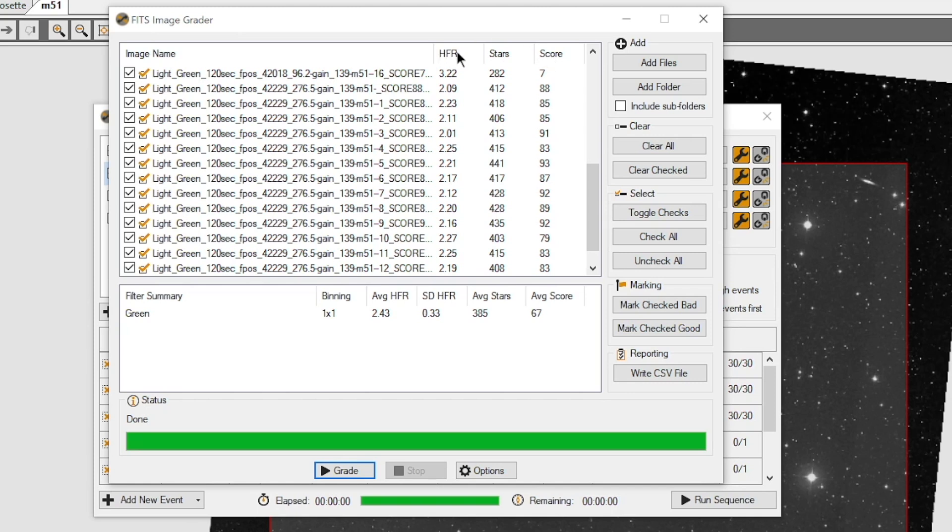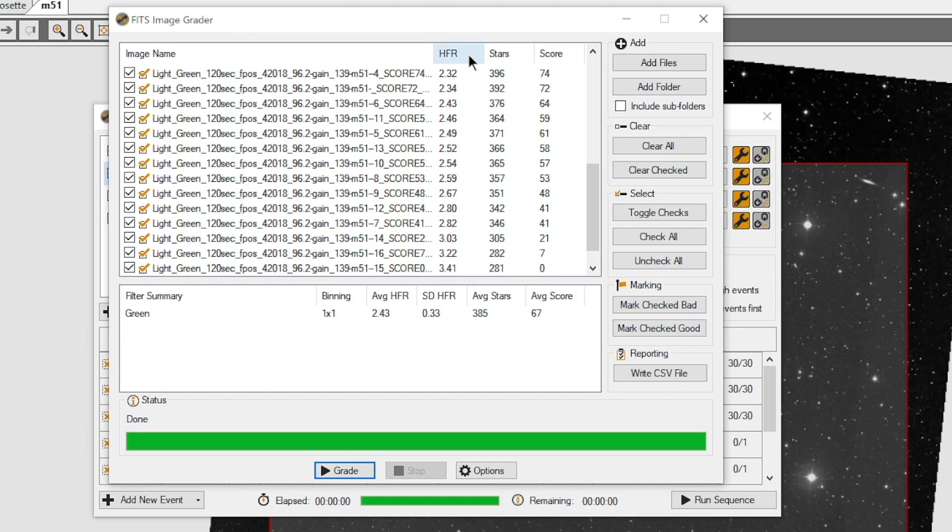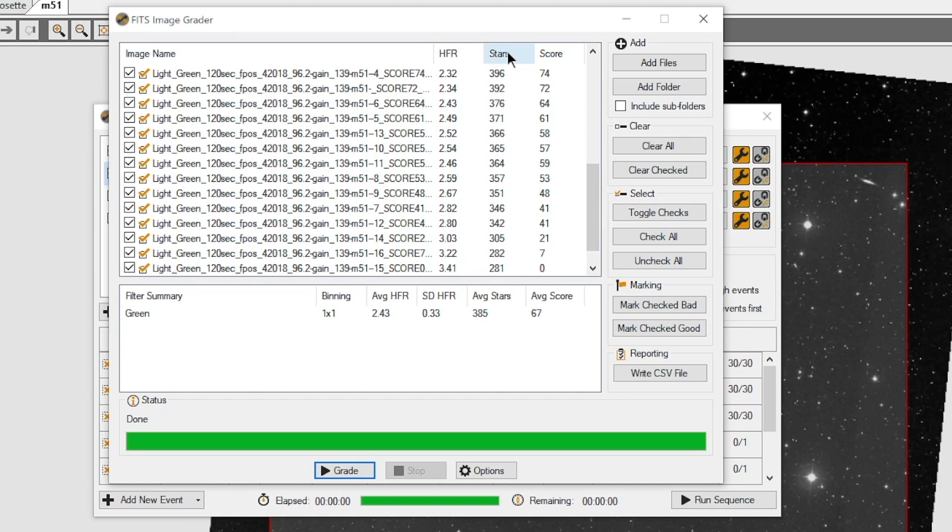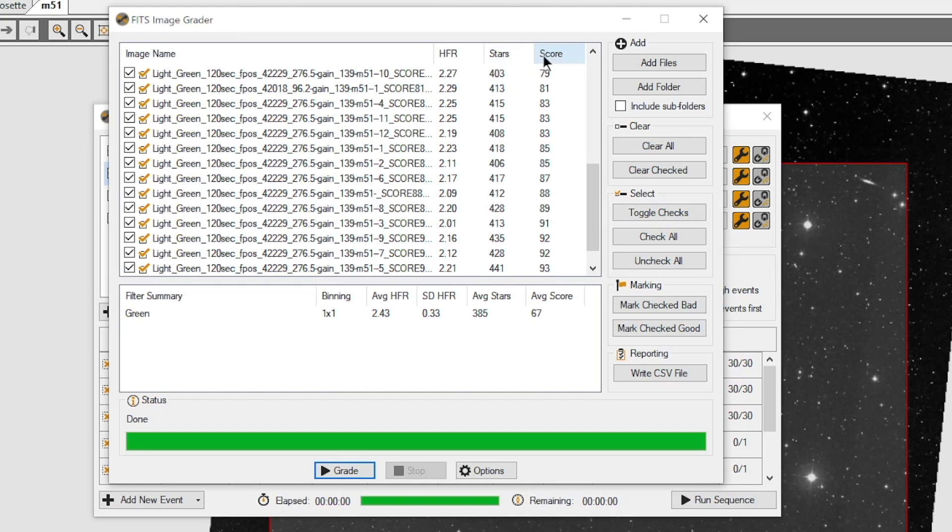So now I've got my lows. These are my smaller stars going to larger. I can look at my star count. 396 to 281. And then, of course, we can do our score.